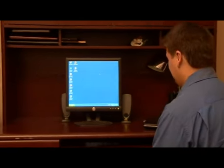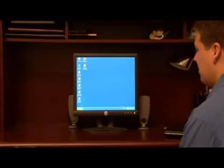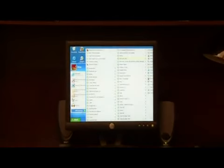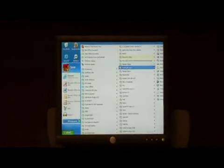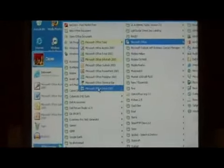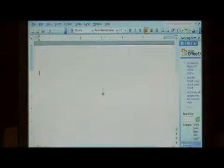Let's open up Word by going to Start, All Programs, Microsoft Office and select Word.